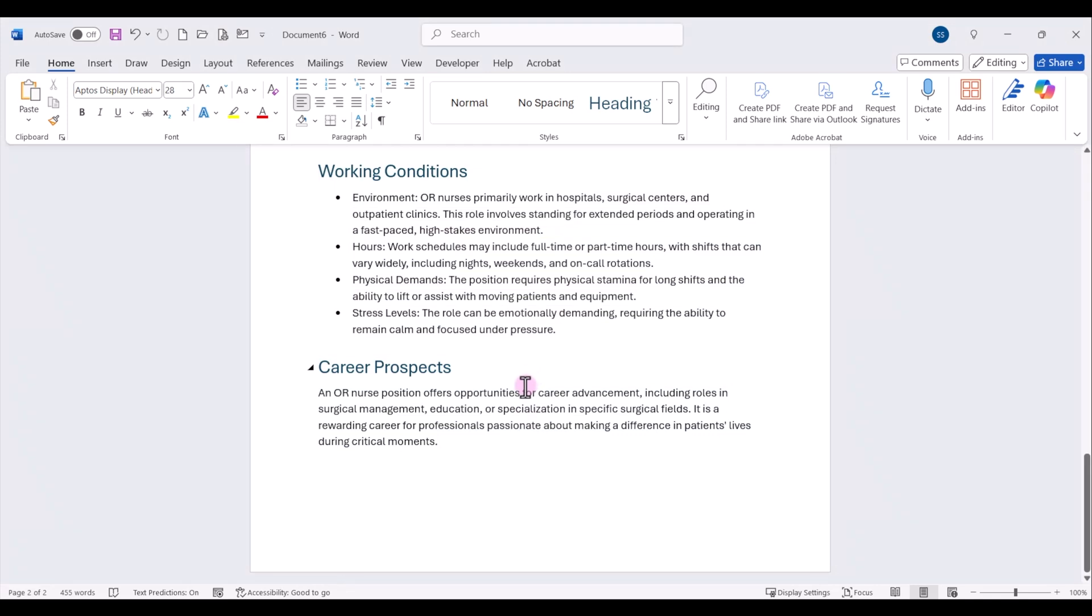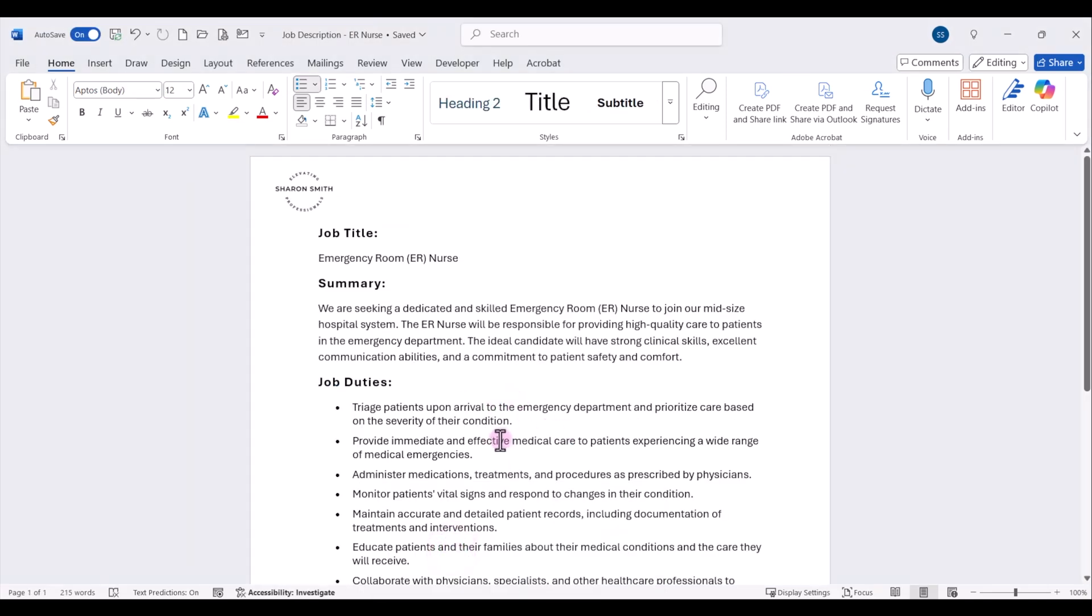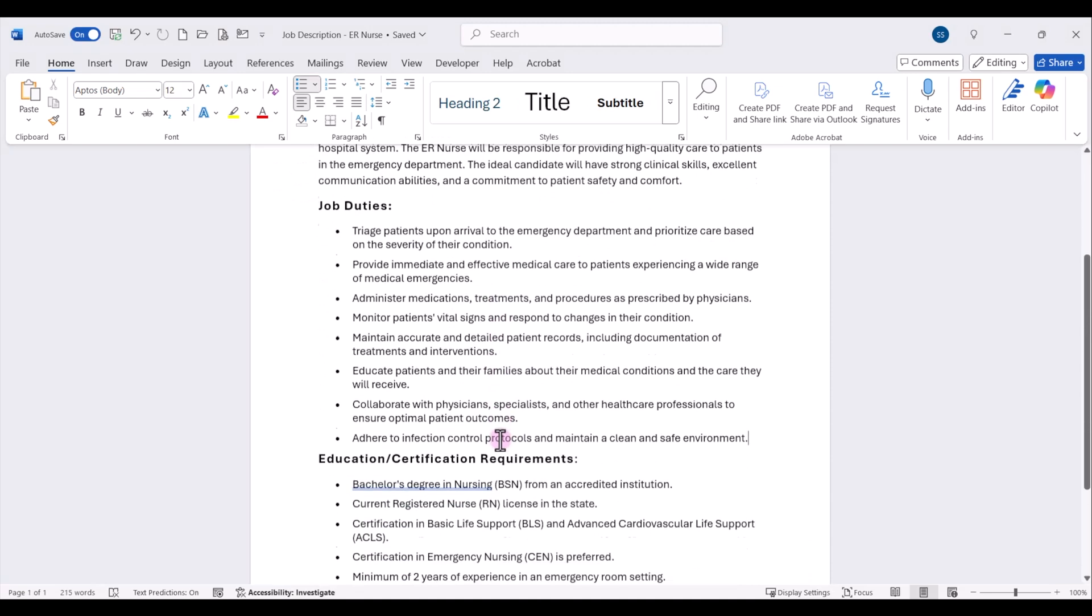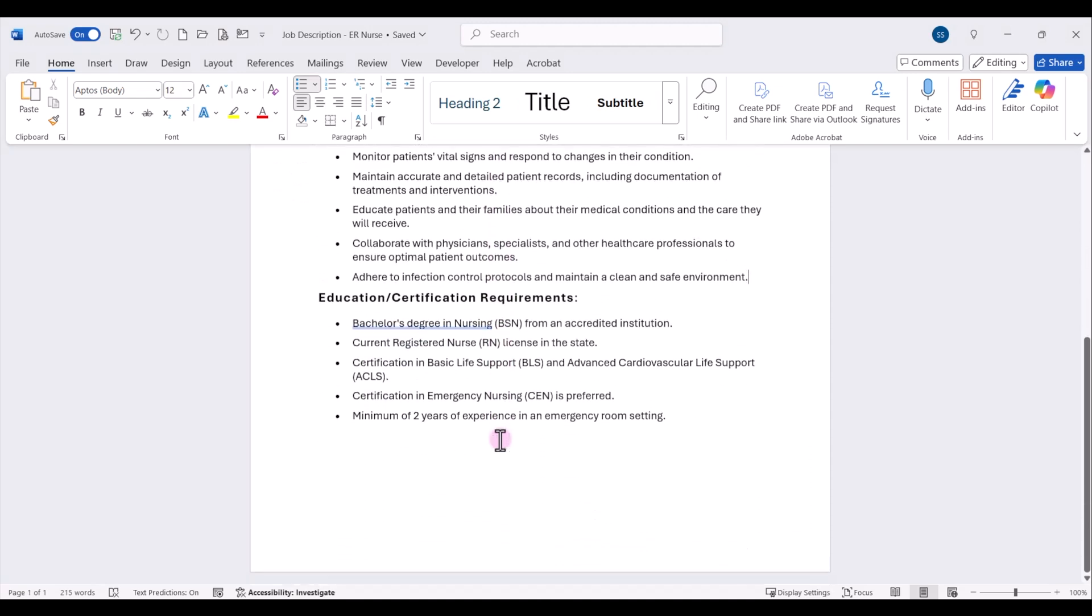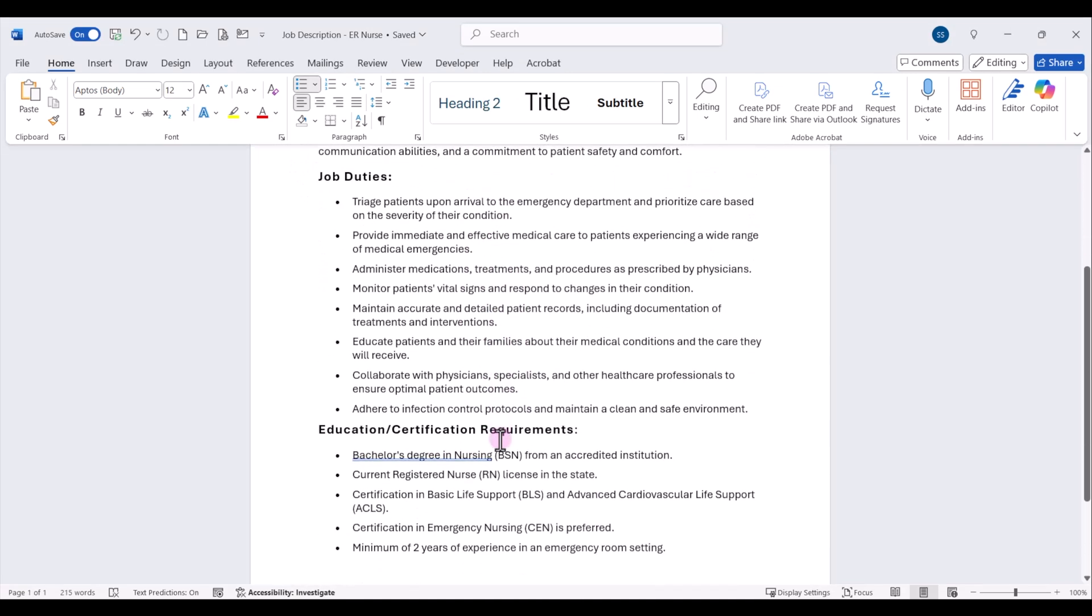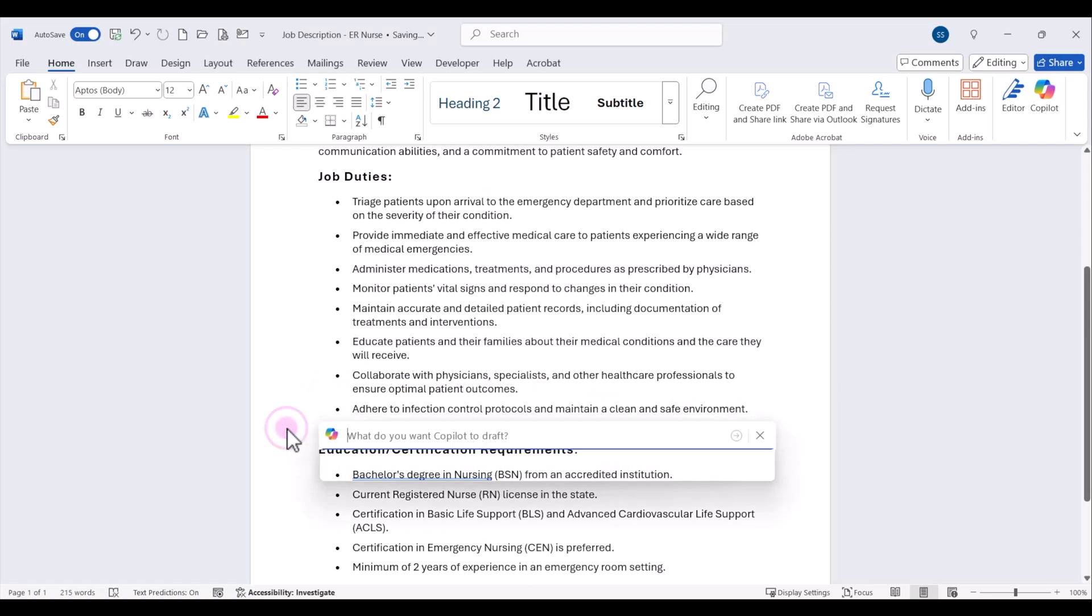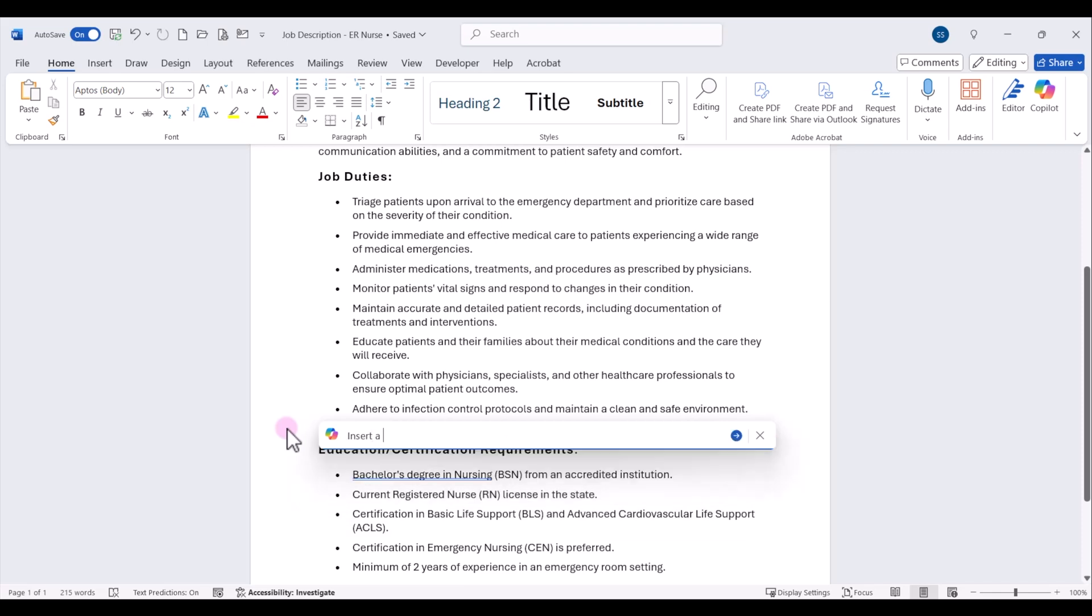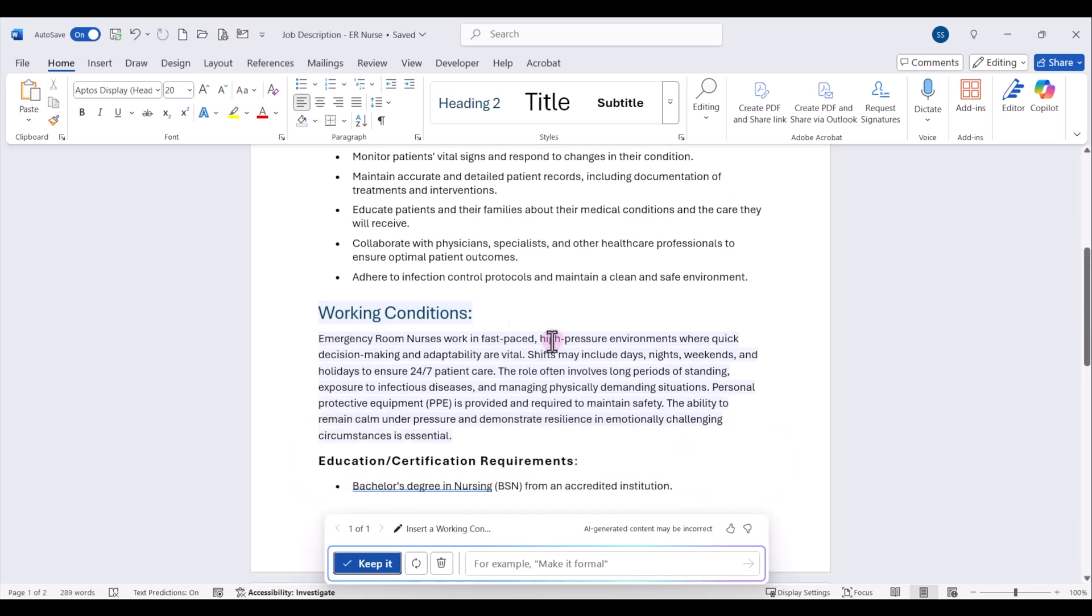Now let's say I have another document that's an ER nurse job description document. I'm going to pull that up. And in this document, I am missing my working conditions section. So I want to insert that content. So I'm going to go ahead and put my cursor and hit enter where I want to insert that section. I'm going to click on the Copilot right here in my canvas, and I'm going to ask it to insert the working conditions section. When I'm done typing my prompt, I can just click on the blue arrow to generate, and it will insert the working conditions.